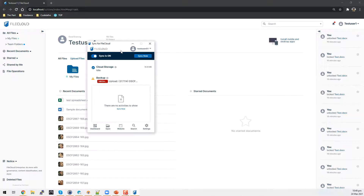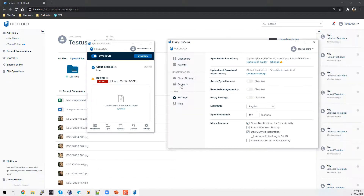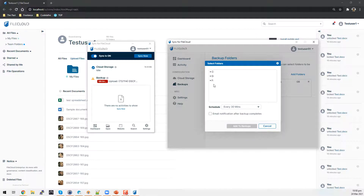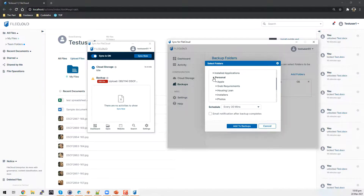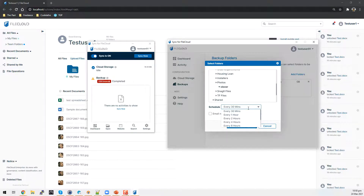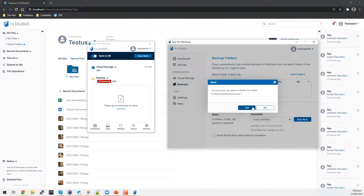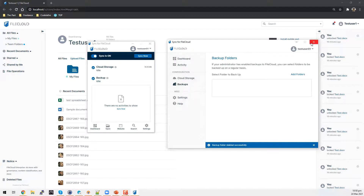Going into settings, you can also access backups. From here, you can pick a directory on your local machine — it gives you all the drives available on your computer. You can set which folder needs to be saved into the FileCloud server. In this case, I will select photos and the folder under it called Clover. You can set a schedule for the frequency of the sync and also send an email notification when the backup has been completed.